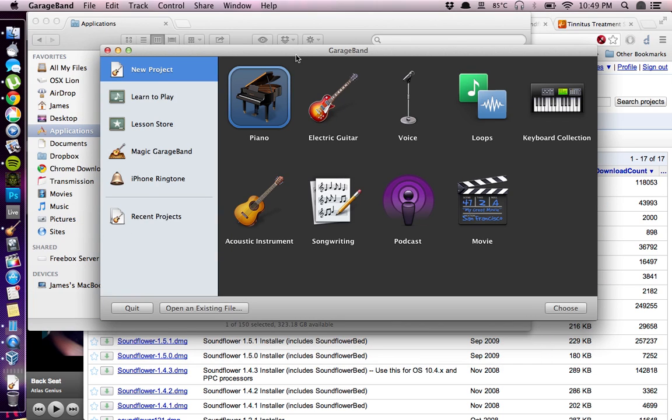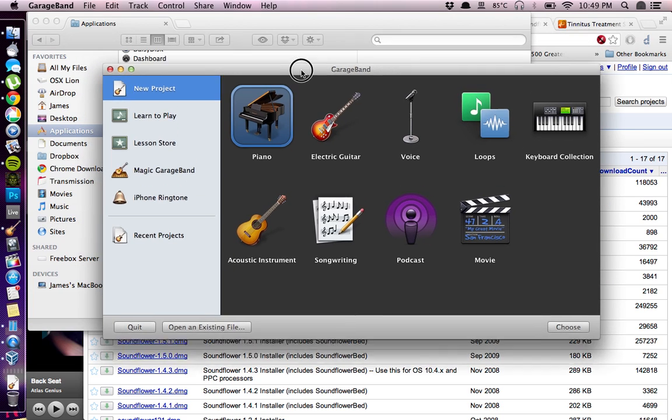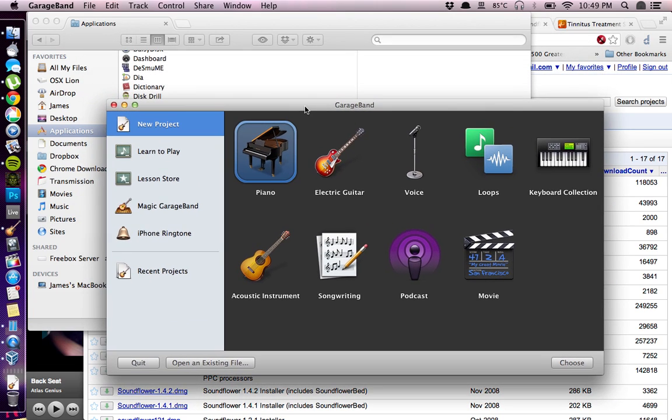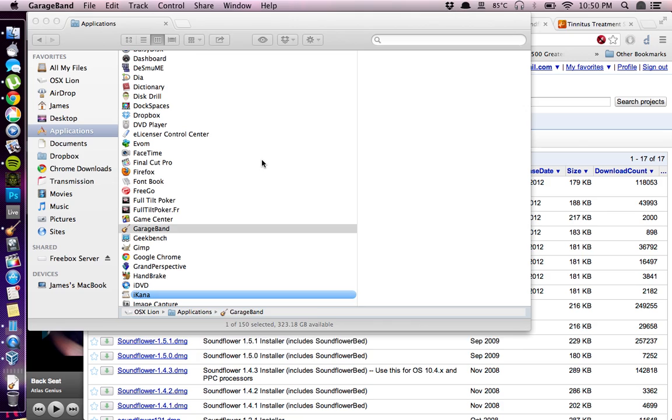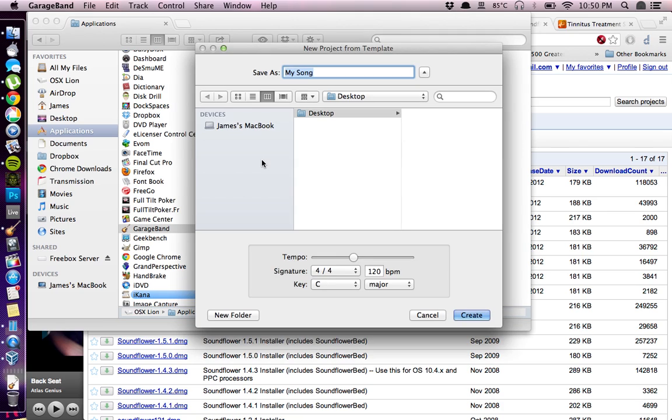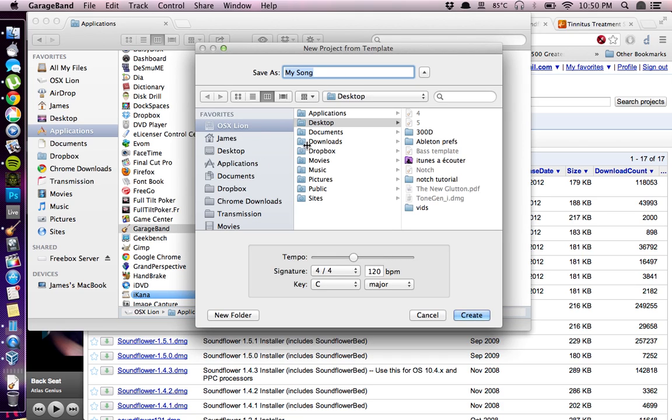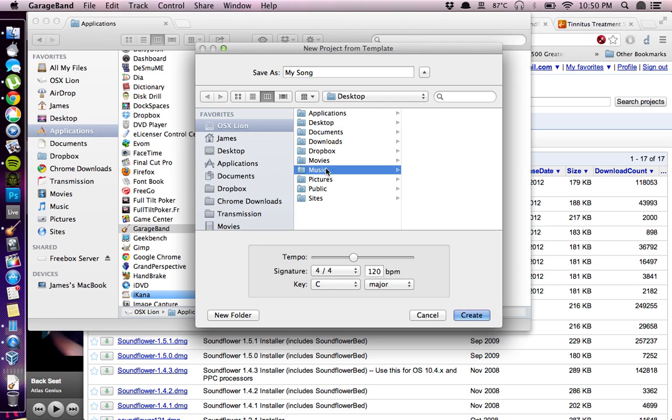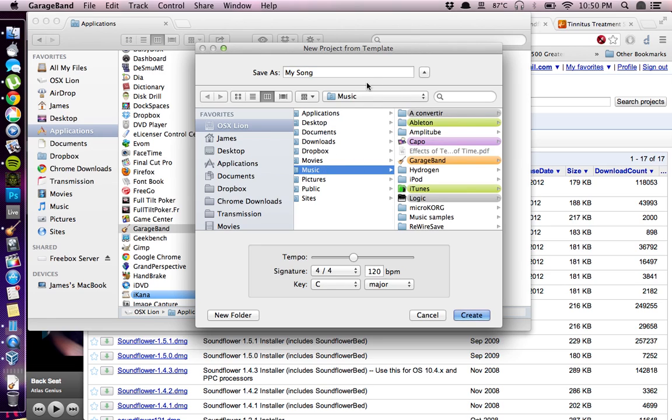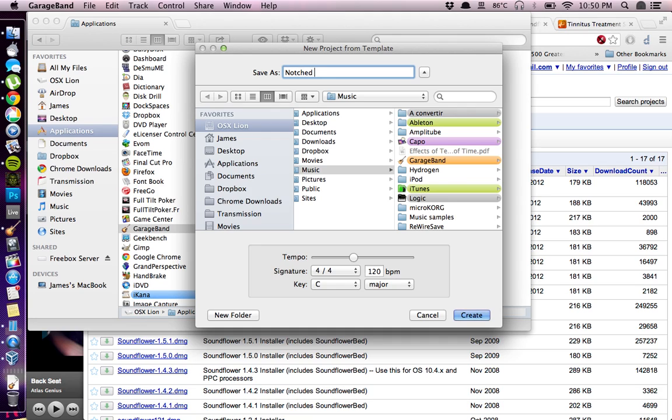We'll be launching a new project in GarageBand. You can choose piano if you have this version. Then you go on to choosing a location for the project. We'll be using music for example and we'll be naming it Notched Tutorial.